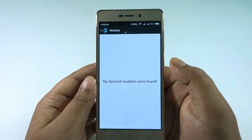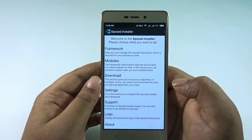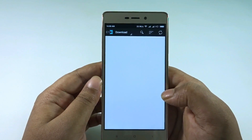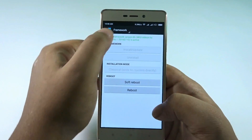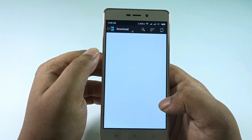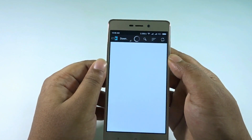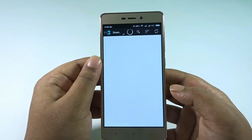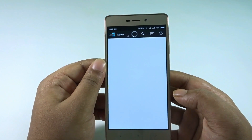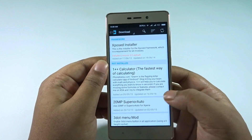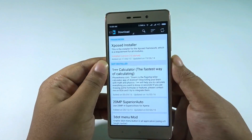Make sure to subscribe to our channel because other videos regarding the Redmi 3S and 3S Prime will soon arrive, and phone reviews will be coming as soon as they release in India. The modules are coming now — as you can see, there's 1Plus Calculator and a lot of big modules available here.